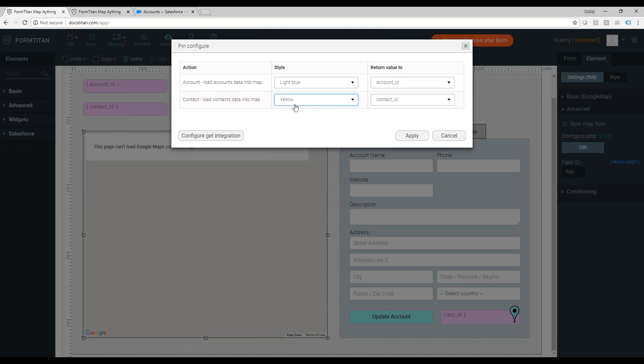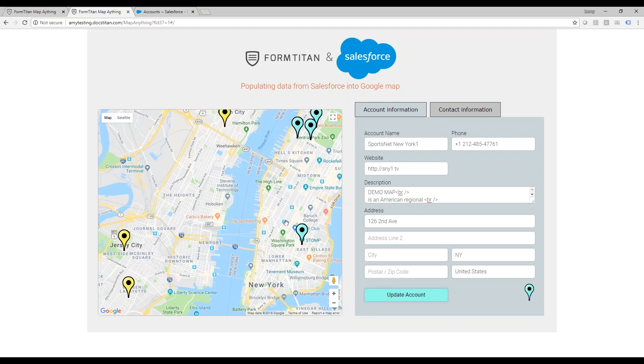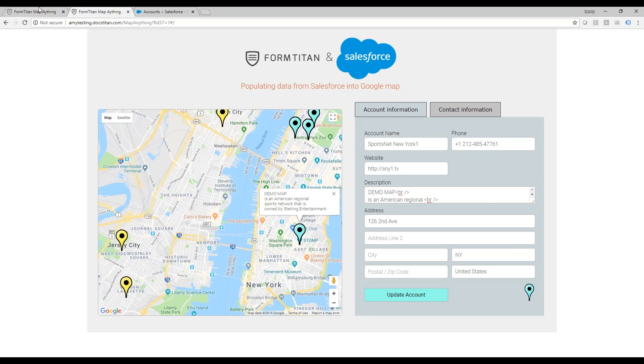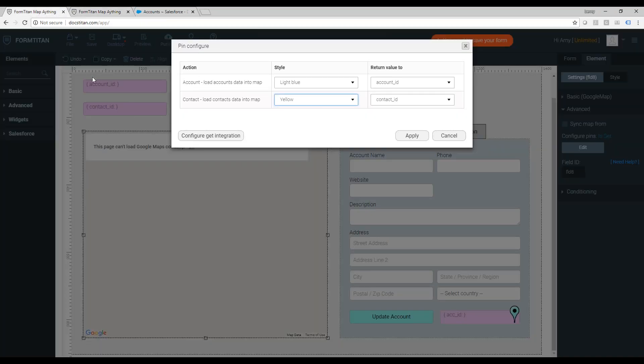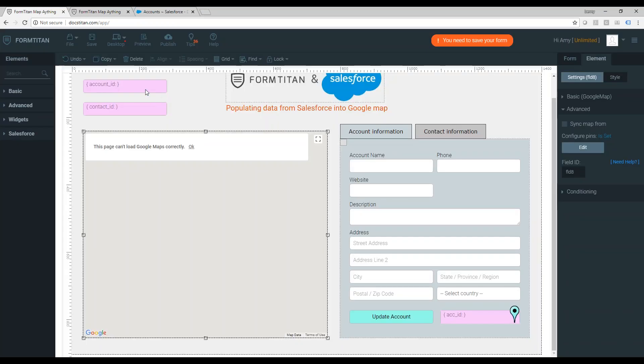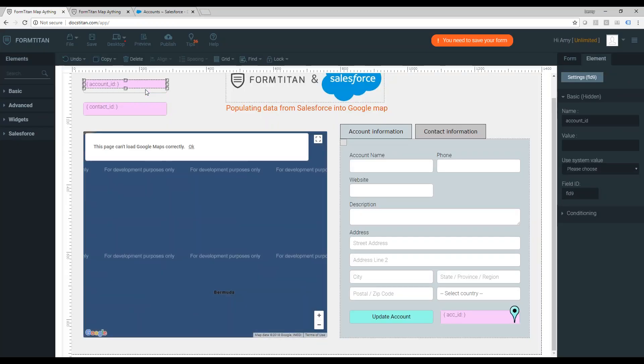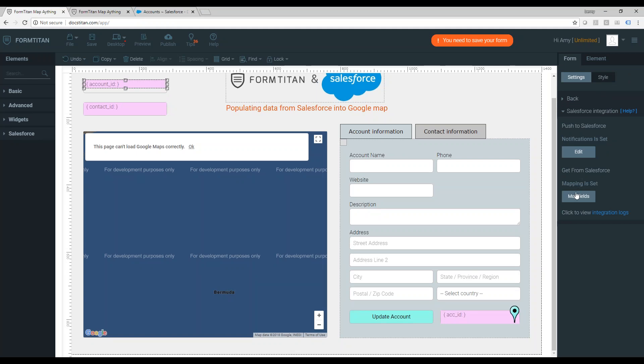And you can also specify which value will return into a specific hidden field once clicked. Like if I click here, for example, we will want to update the account ID. So based on the account ID, we will load the account information.